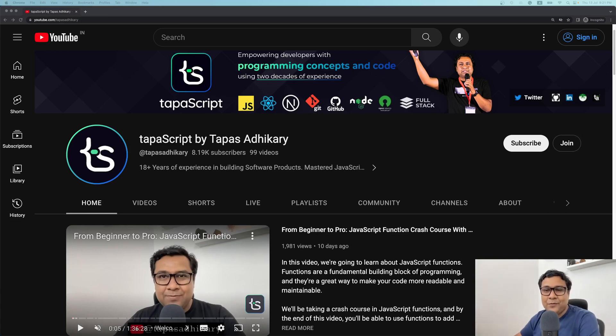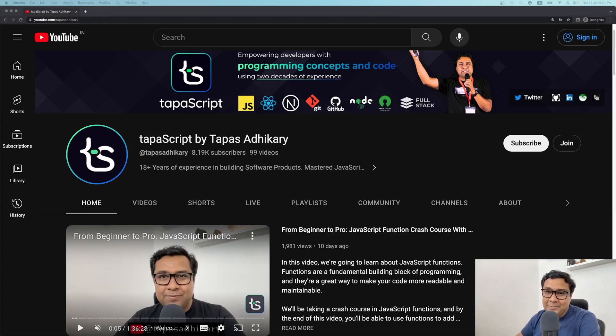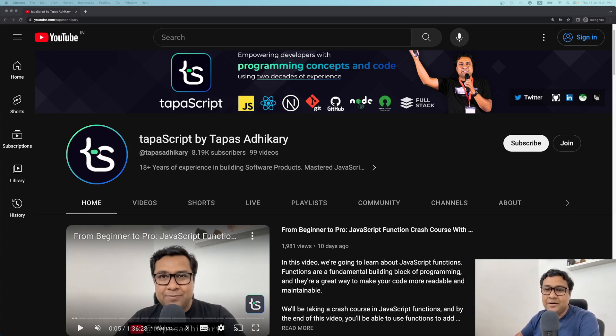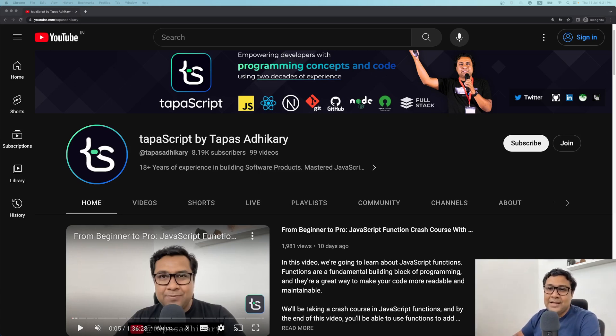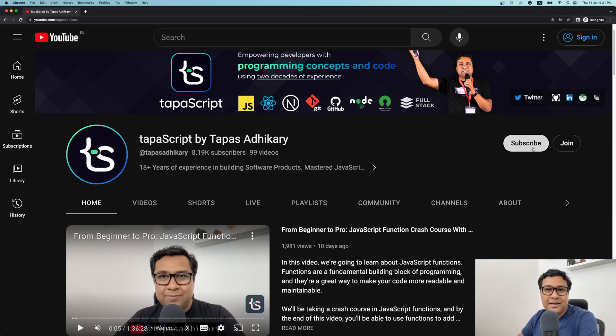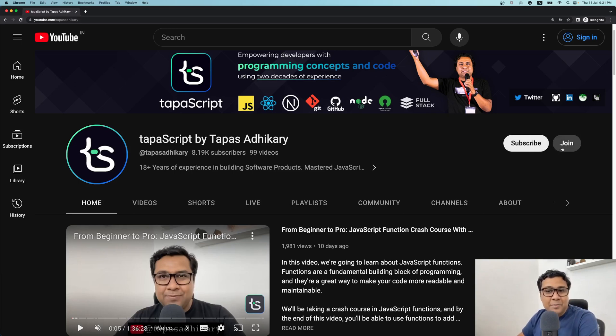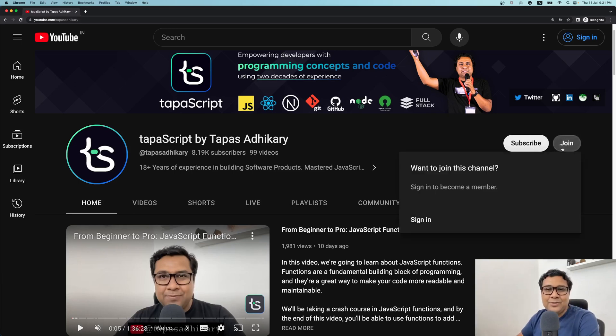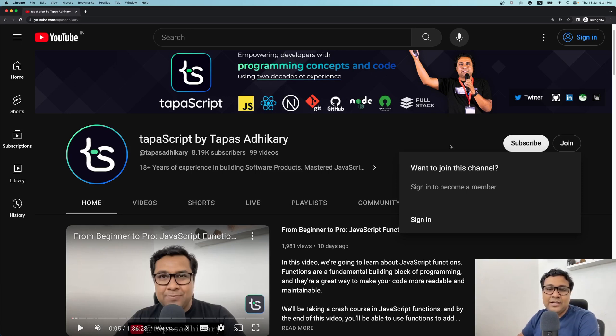My channel has got an approval for opening up the membership. It means that anybody who wants to join me as a member, wants to join tapaScript as a member, they can join at any point of time from now onwards. They just need to click on this join link. If you're coming to this channel for the first time, you can subscribe by clicking on the subscribe link, but you can also join as a member.